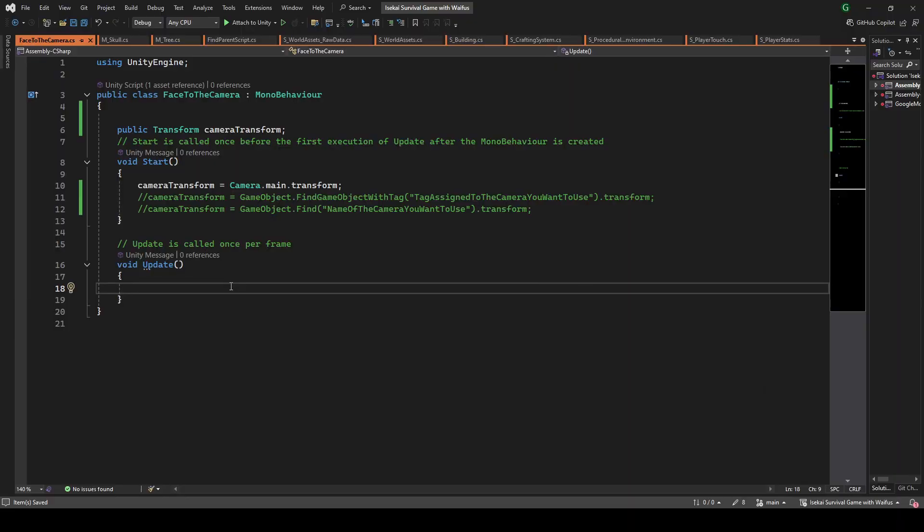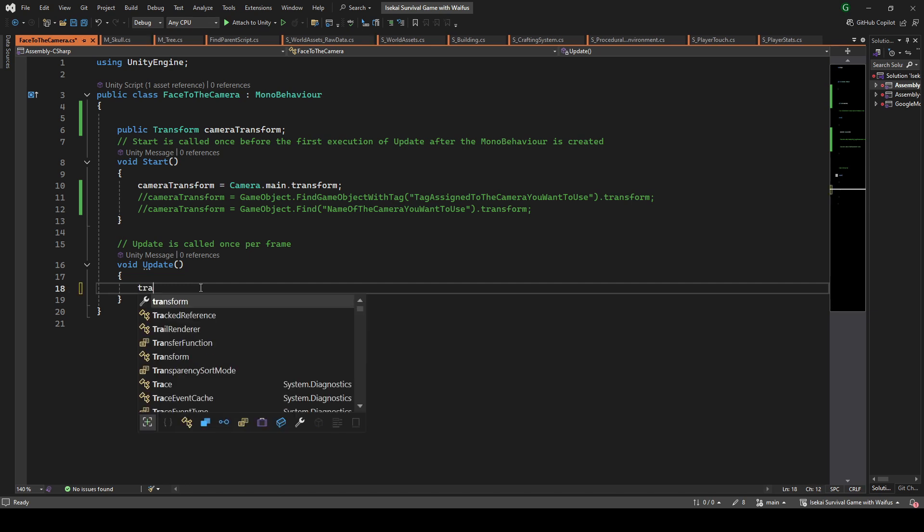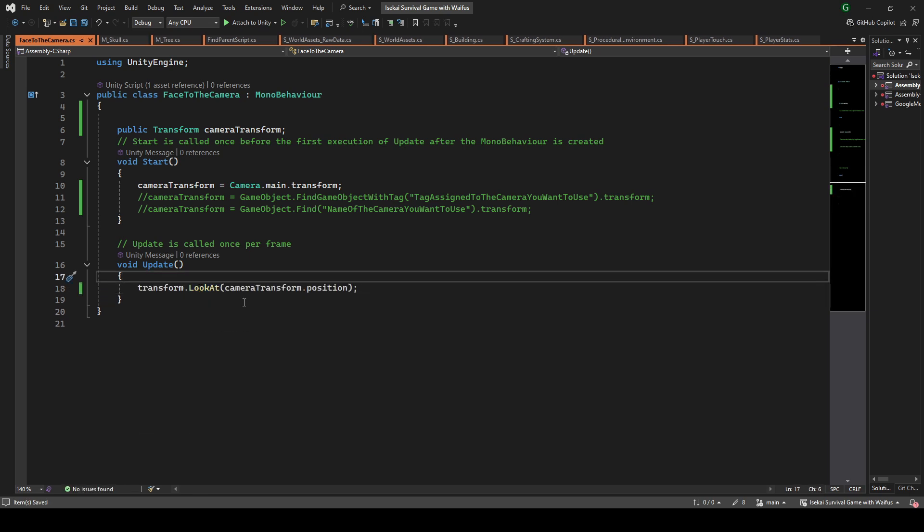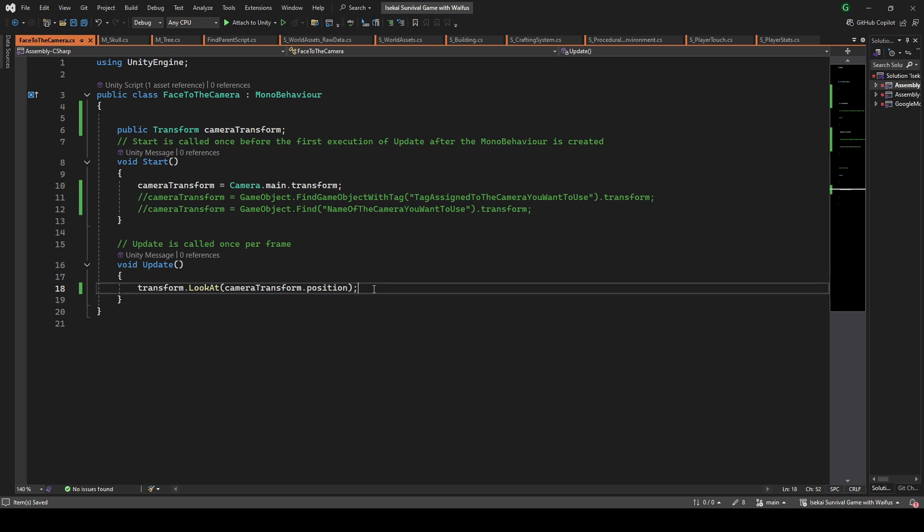Now we already have the reference of the camera, so inside update we use the LookAt function in the transform of our script and we pass as parameter the transform of the camera. That is transform.LookAt and between parenthesis cameraTransform.position.